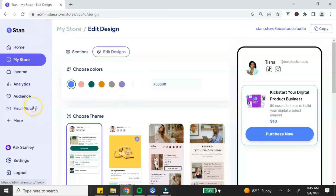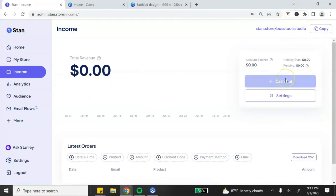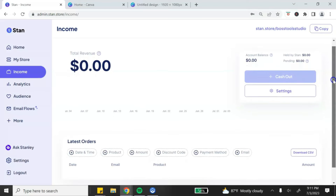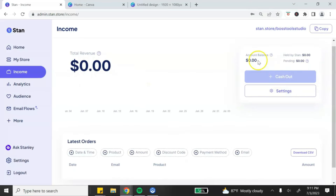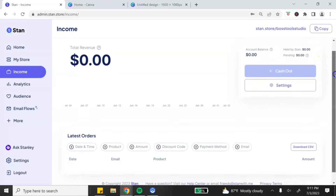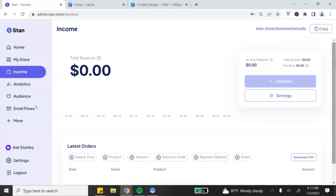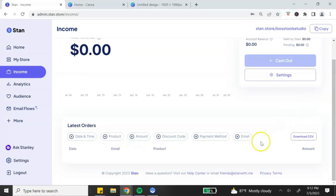Next, let's go through the left-hand menu. The Income option brings you to your income analytics — a snapshot of your income made with your digital product store. You can see your total revenue, account balance, money being held by Stan, and any pending money. If you've connected PayPal and Stripe it will show earnings from both. Scrolling down you can see your orders — when they purchased, which product, and the payment method. You can also download this as a CSV file.